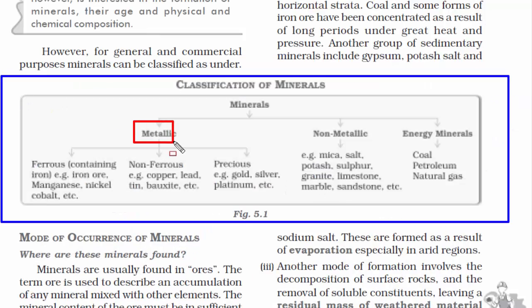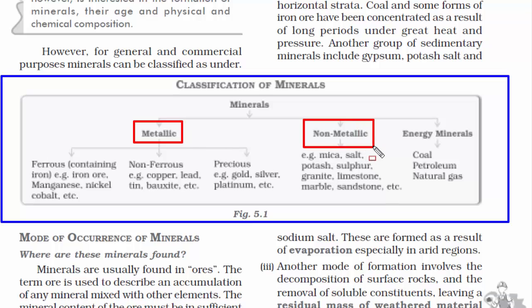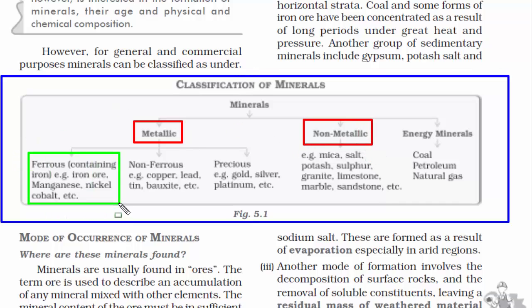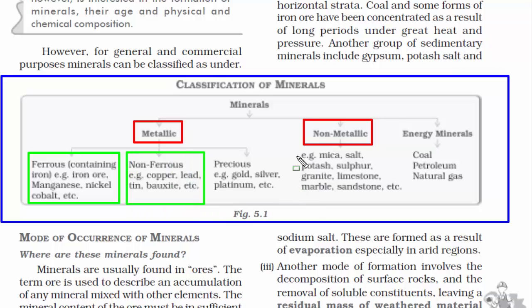Minerals are both metallic and non-metallic in nature. Some examples of metallic minerals are iron ore, manganese, nickel, cobalt, copper, lead, tin, bauxite, etc.